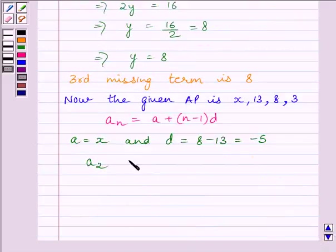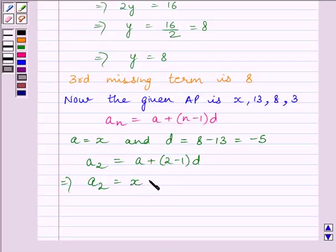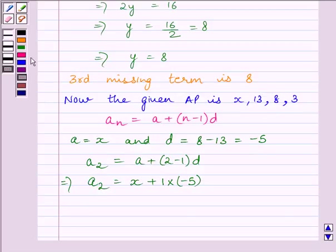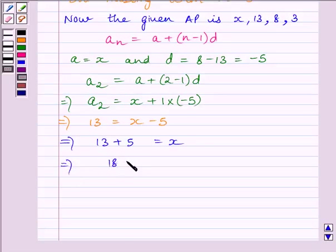Now, a2 = a + (2 − 1) × d. Substituting a = x and d = −5, we get a2 = x + 1 × (−5) = x − 5. We know the second term in the AP is 13, so 13 = x − 5. This implies x = 13 + 5 = 18.